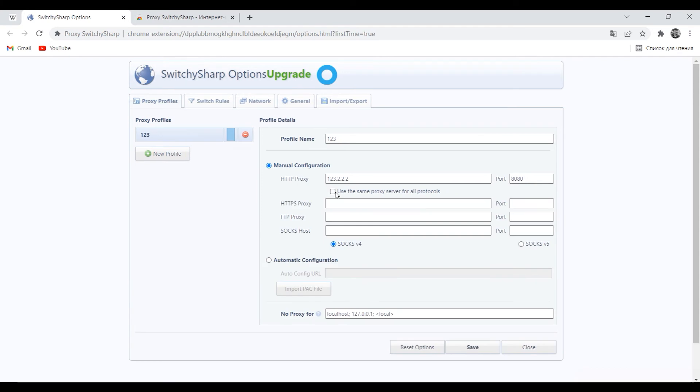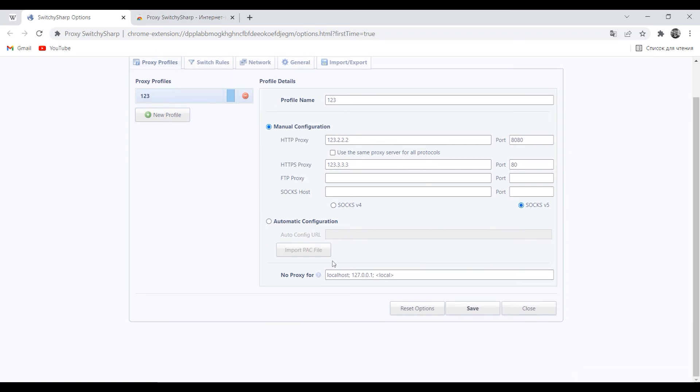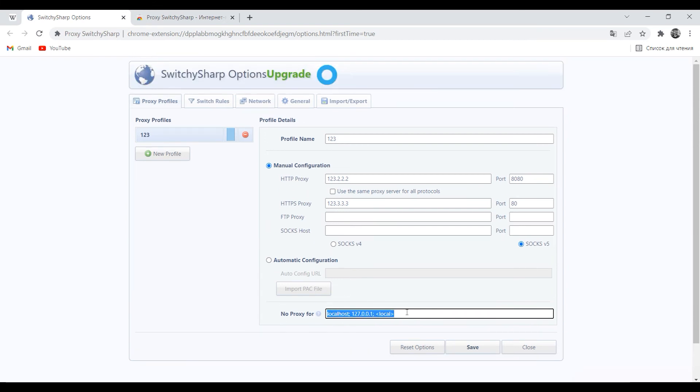Well, if you have a proxy for each protocol, then do not select this menu, but enter all available proxies by protocol. Below, in the No proxy for field, you can specify for which IPs or resources not to use a proxy.